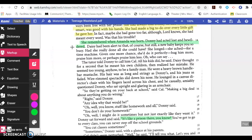The tutor told Donnie to call him Cal. All his kids did, he said. He seemed too young, anyhow, to be a family man. He wore a heavy brown handlebar mustache. His hair was as long and stringy as Donnie's, and his jeans as faded. Wire-rimmed spectacles slid down his nose. He lounged in a canvas director's chair with his fingers laced across his chest, and he casually, amiably questioned Donnie, who sat upright and glaring in an armchair. 'So they're getting on your back at school,' said Cal, 'making a big deal about anything you do wrong.' 'Right,' said Donnie. 'Any idea why that would be?' 'Oh, well, you know, stuff like homework and all,' Donnie said. 'You don't do your homework?' 'Oh, well, I might do it sometimes, but not just exactly like they want it.'